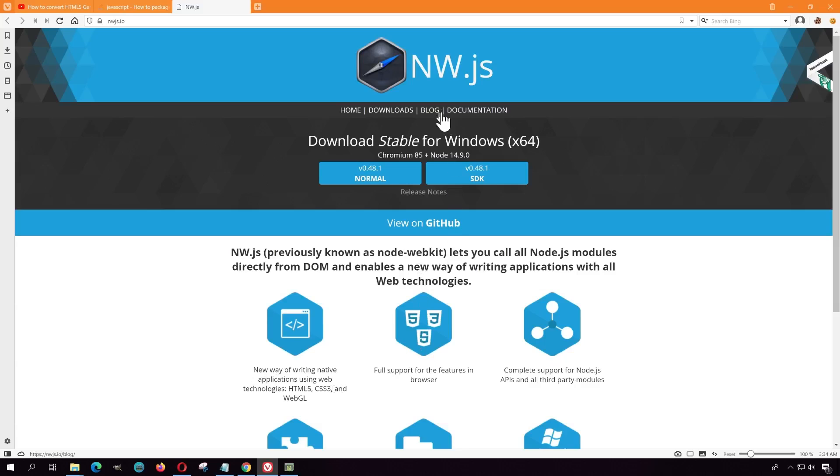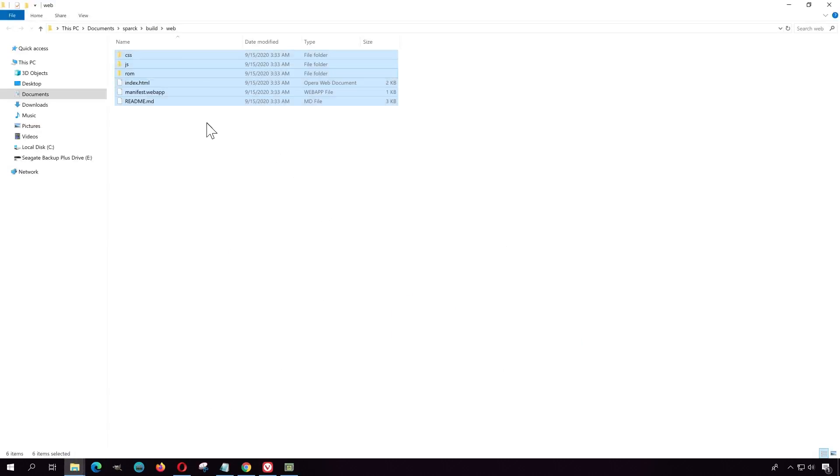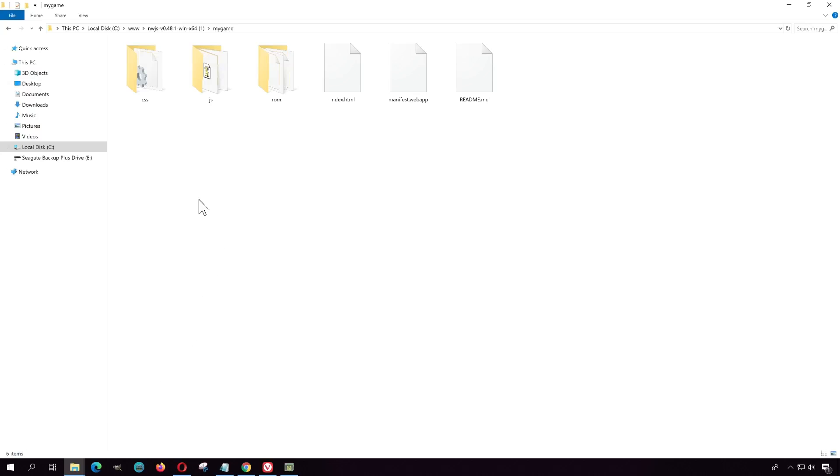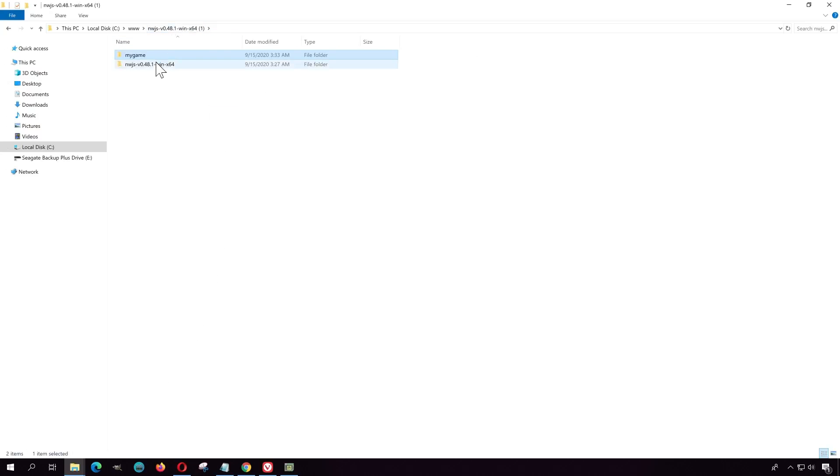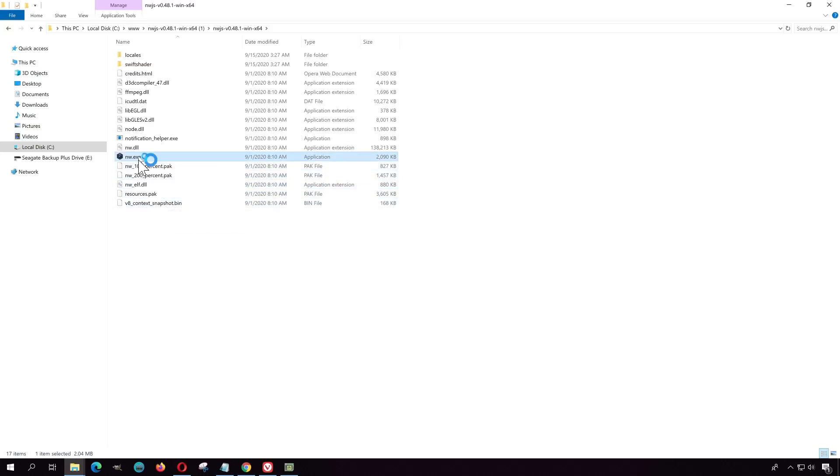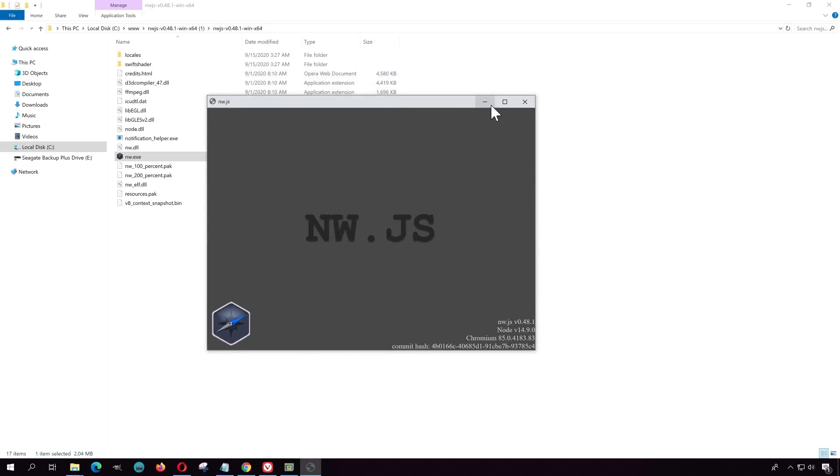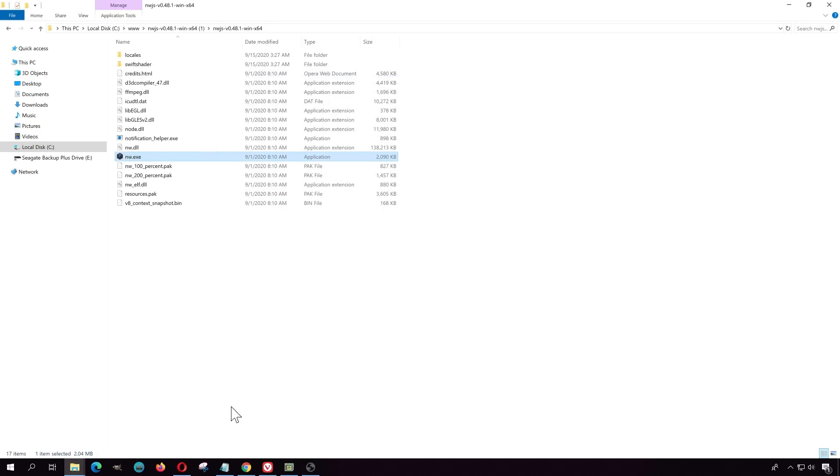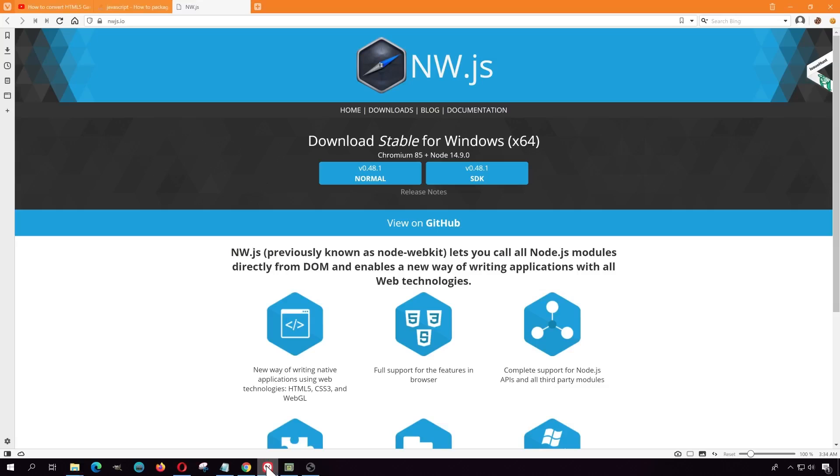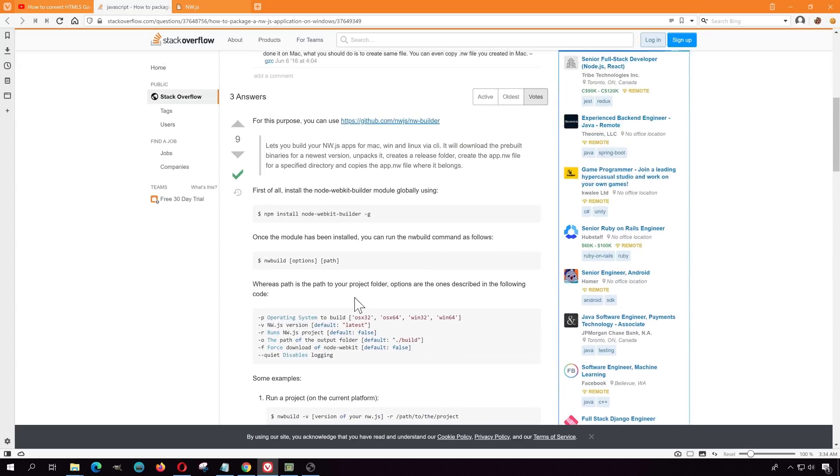Alright, so for this example you're going to need nw.js, so download it. When you download it, this is what you're going to get. Not this, this here. Okay, so double click on it. Now if you don't get this, I want to show you what to do.